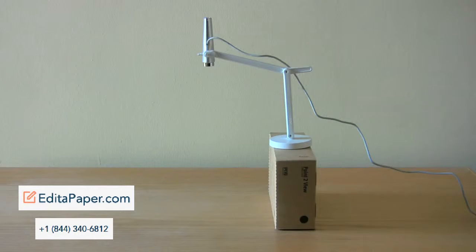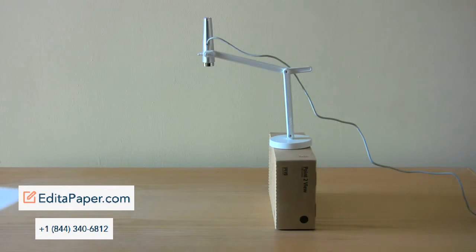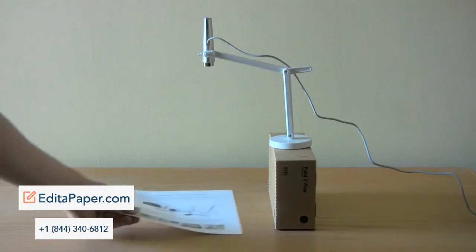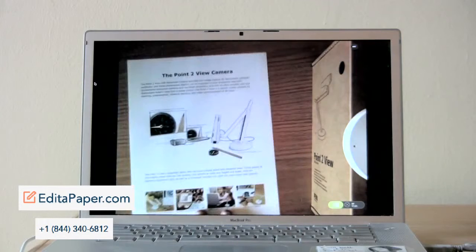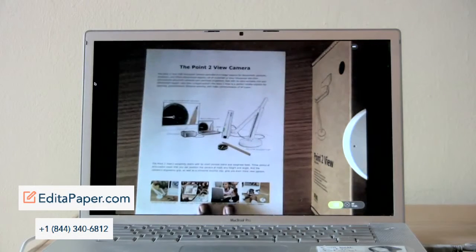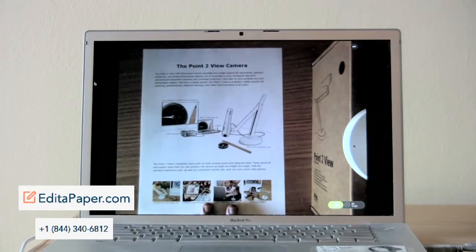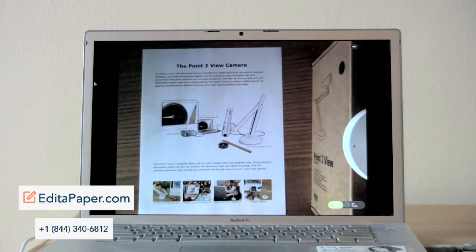Besides those, the point of view actually comes complete with its own boost, the box it came in. Set the point of view package on its side and you'll have the right height you need.